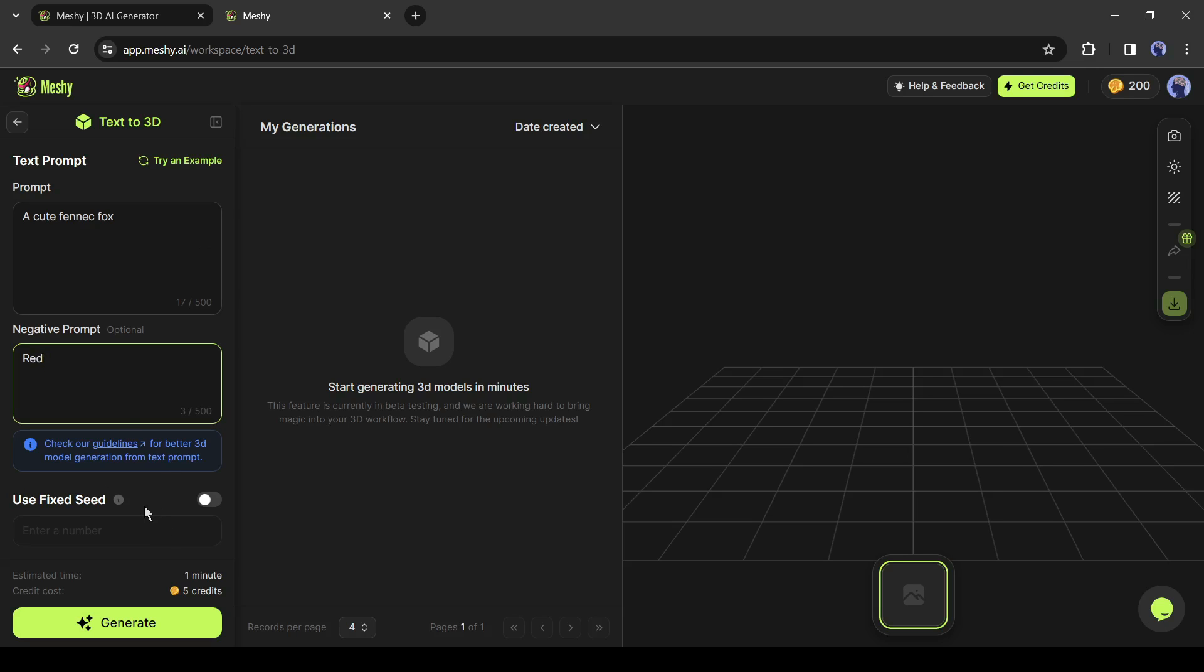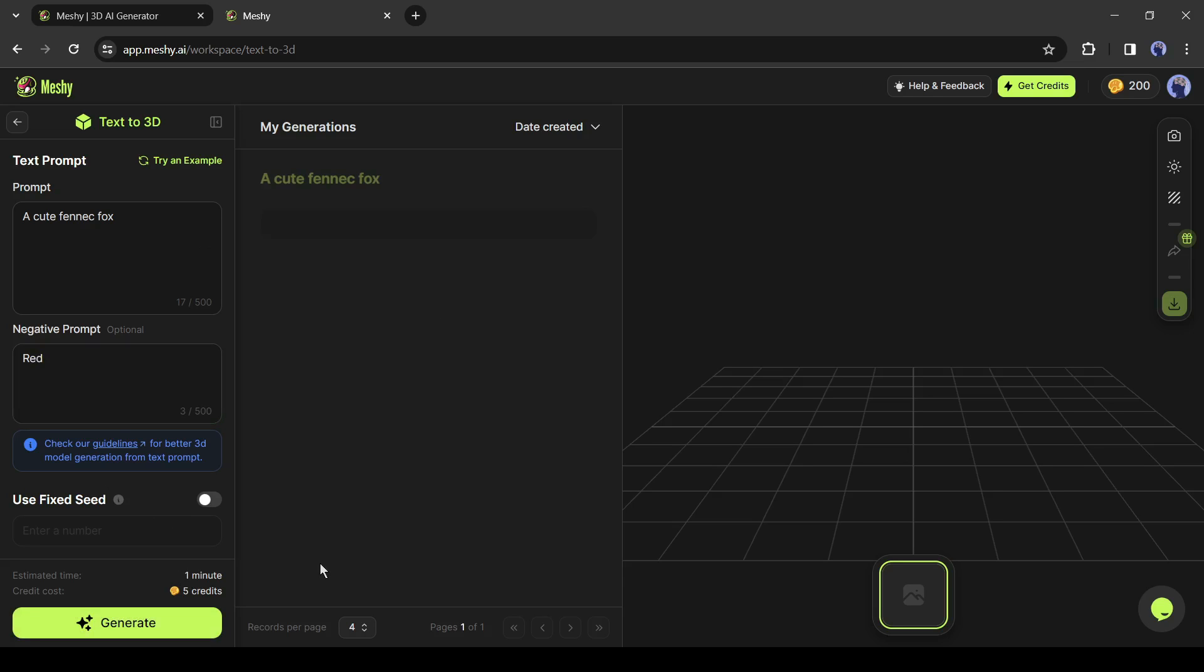It will help you to generate continuous generation. This time I am skipping it. After all is set, hit the generate button. It will take some time to generate the model. Let's fast forward this part.